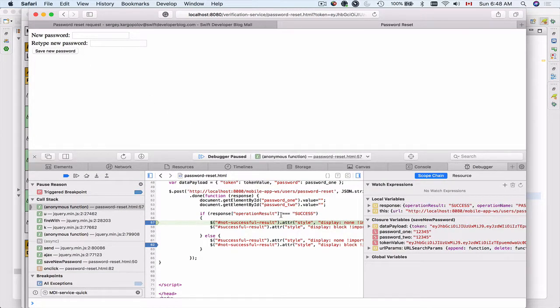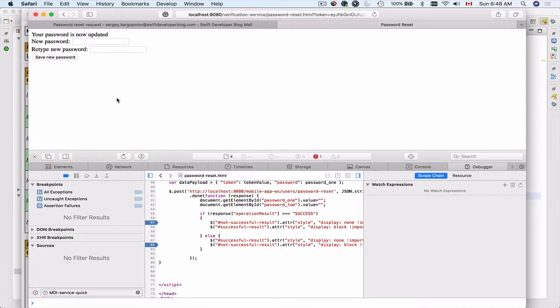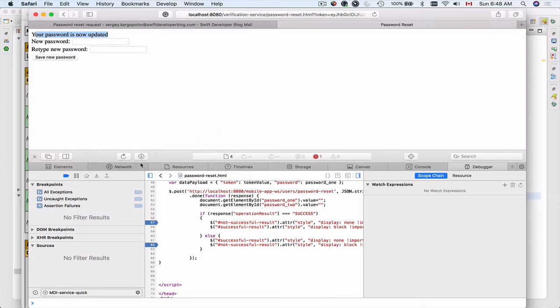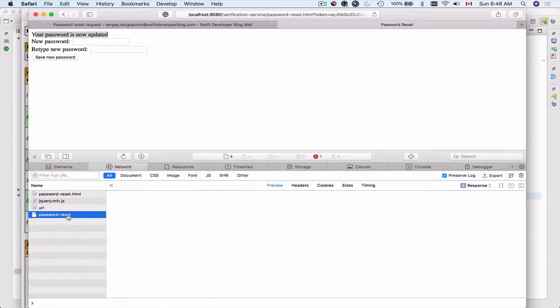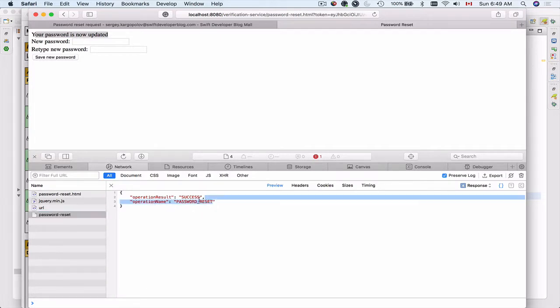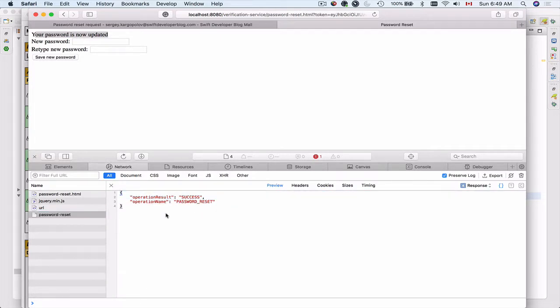Here we go. Now we have operation result is successful. Let me resume debugging. We have a message that your password is now updated. Which is good. Let me go to network and select the request. I have a successful response from the server. So the password is now reset.